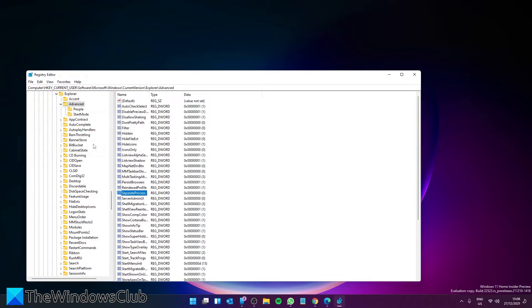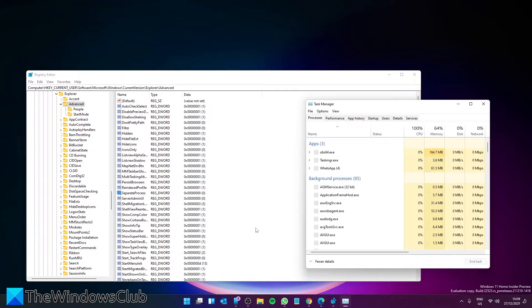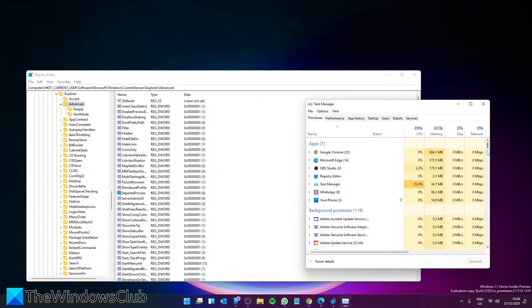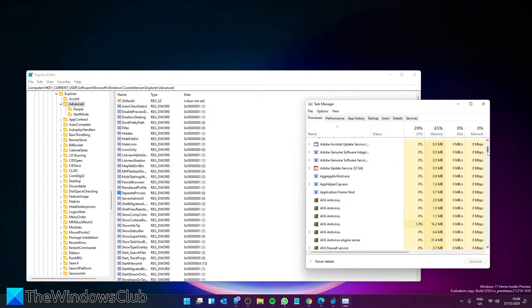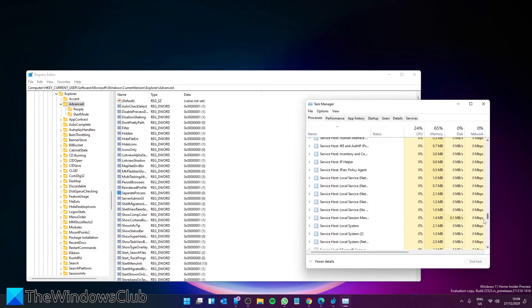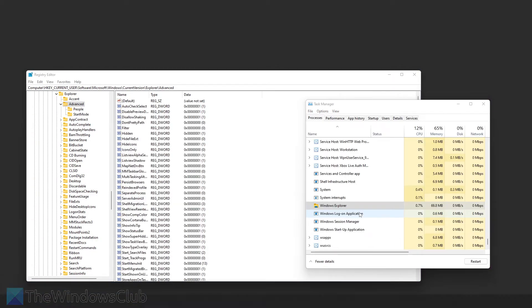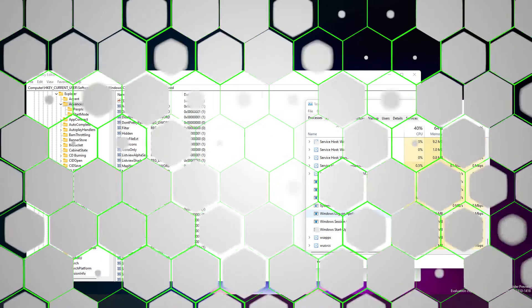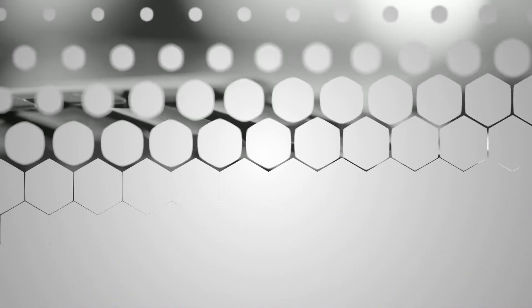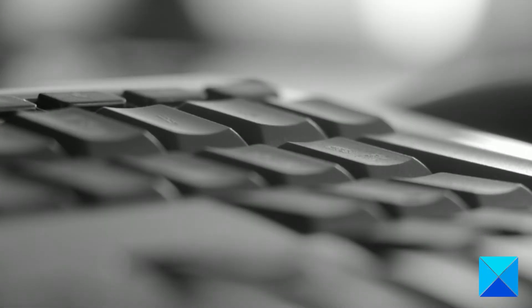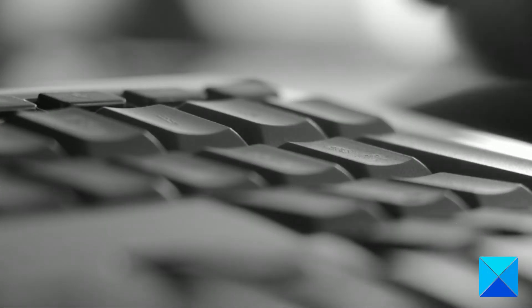Then go to Task Manager, find File Explorer, right click on it, and select Restart. For more helpful articles to help you maximize your Windows experience, go to our website, thewindowsclub.com.